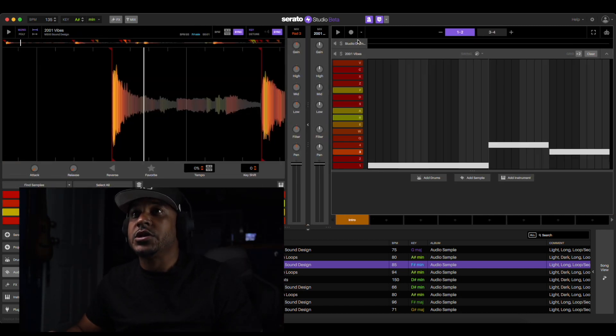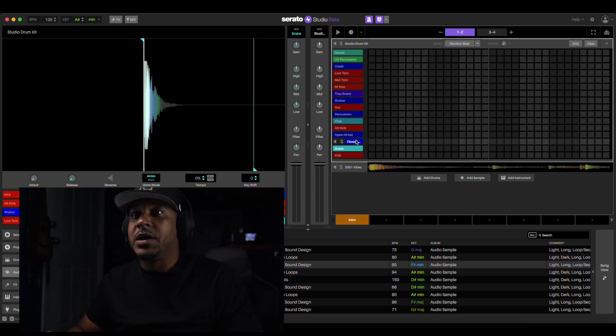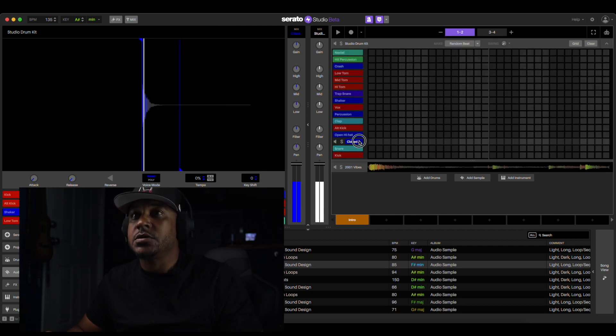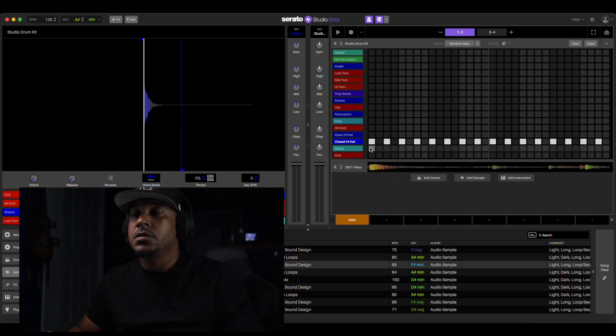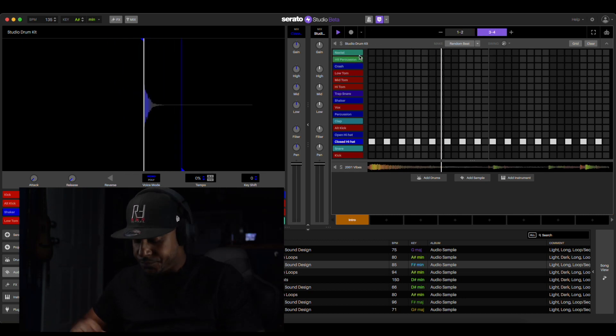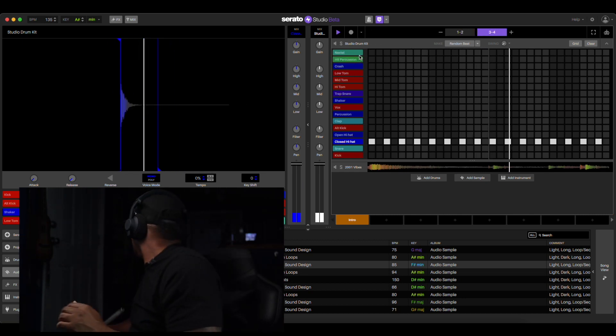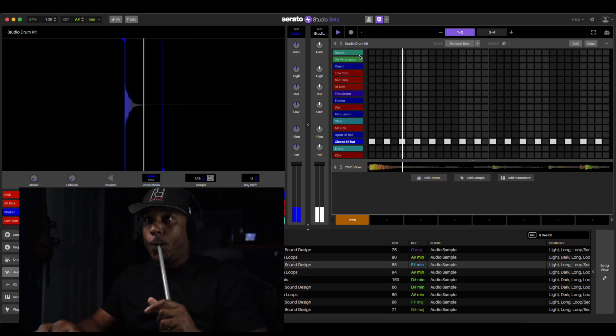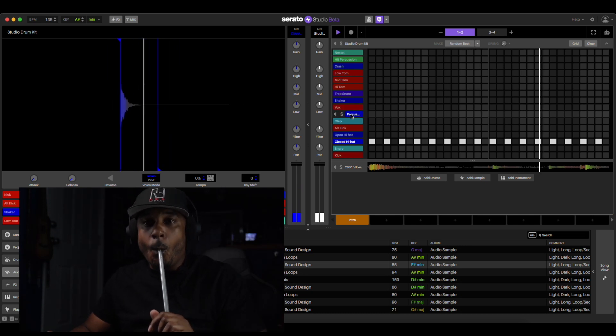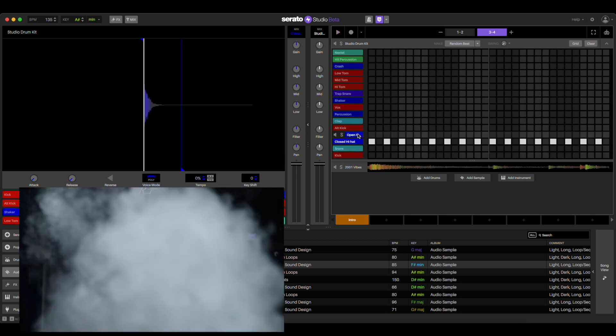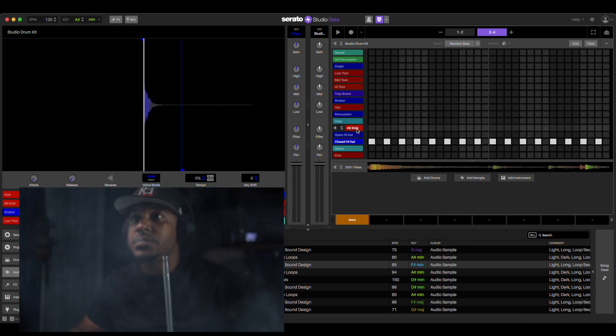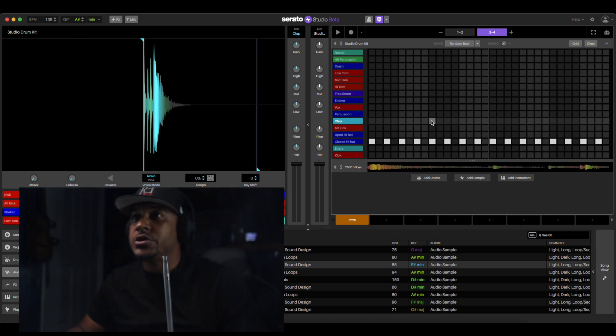So let's go to some drums first. Let's lay some hi-hats to get us a bounce going. Turn these clicks off. And of course we gotta do the old trusty trap clap.